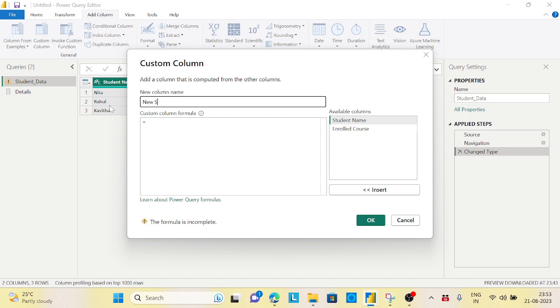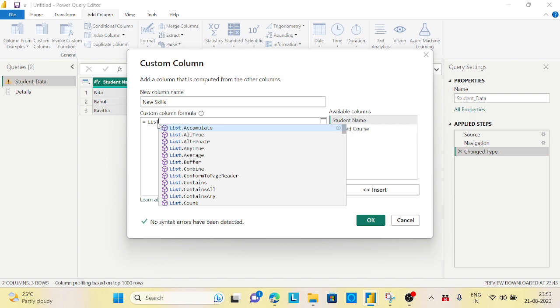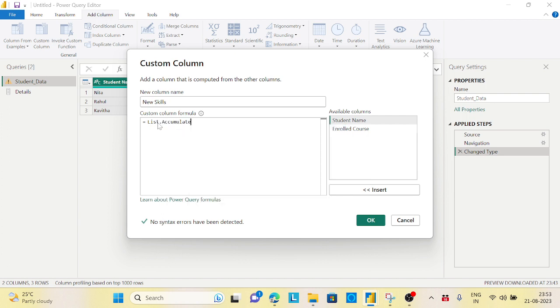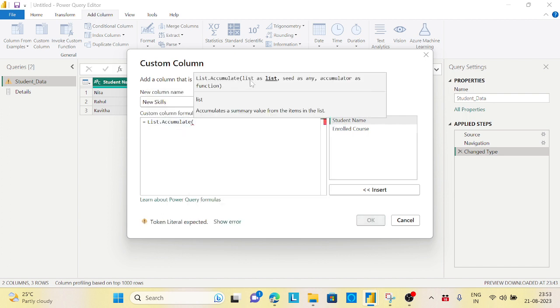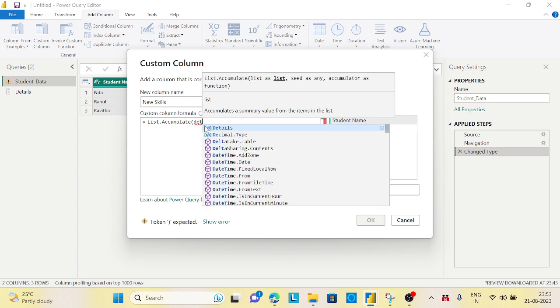As promised, we will use List.Accumulate and it will take the first parameter as a list. My list is the Details which I created as a record, so I need to get the first parameter.